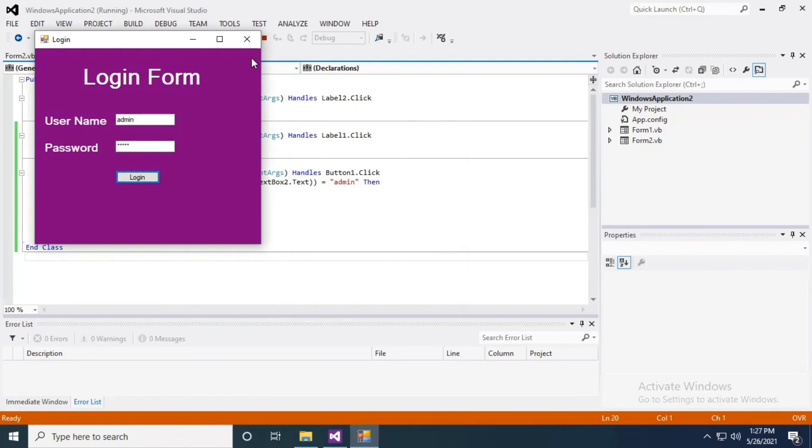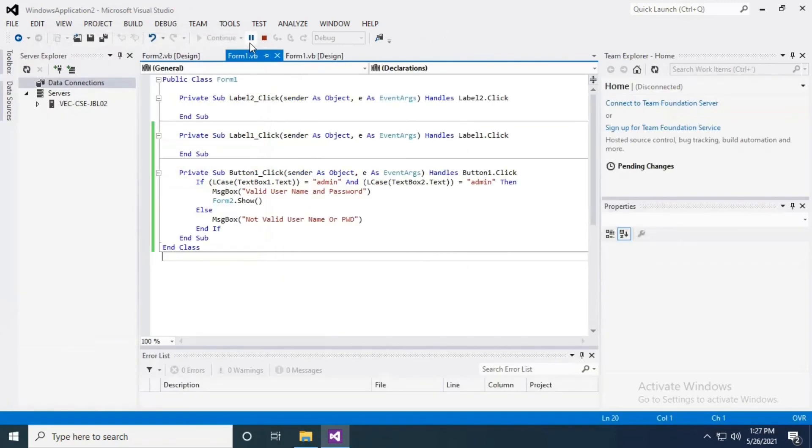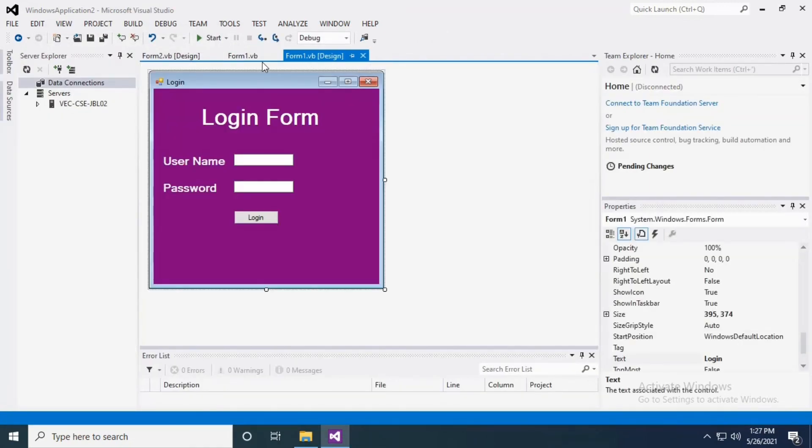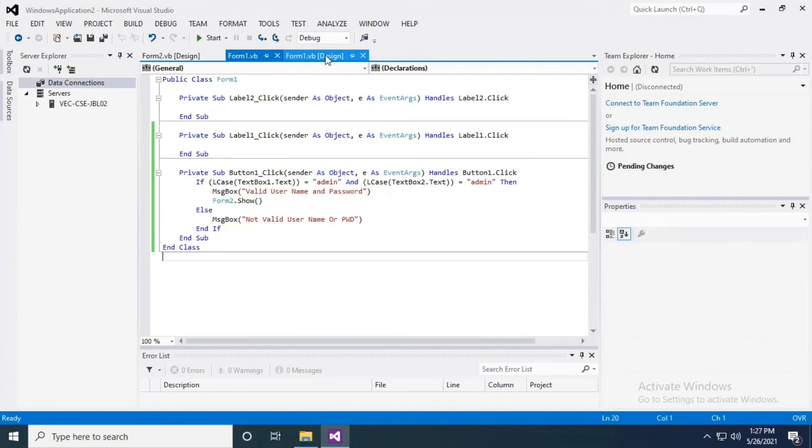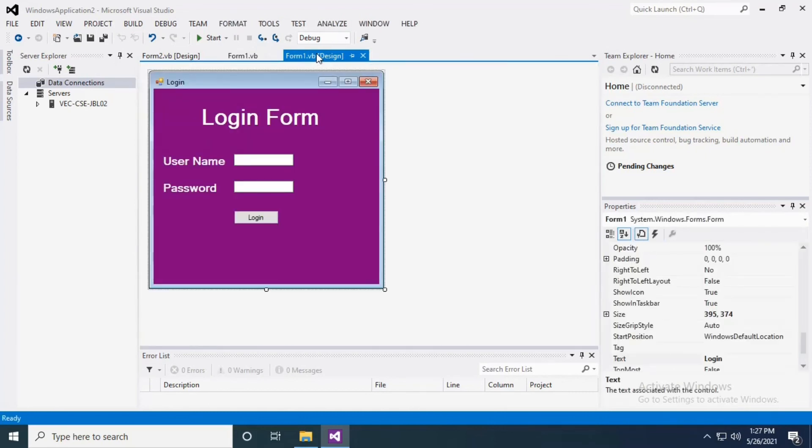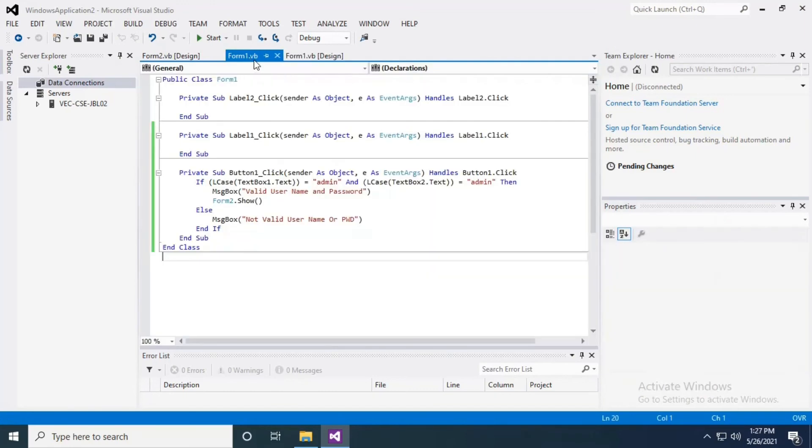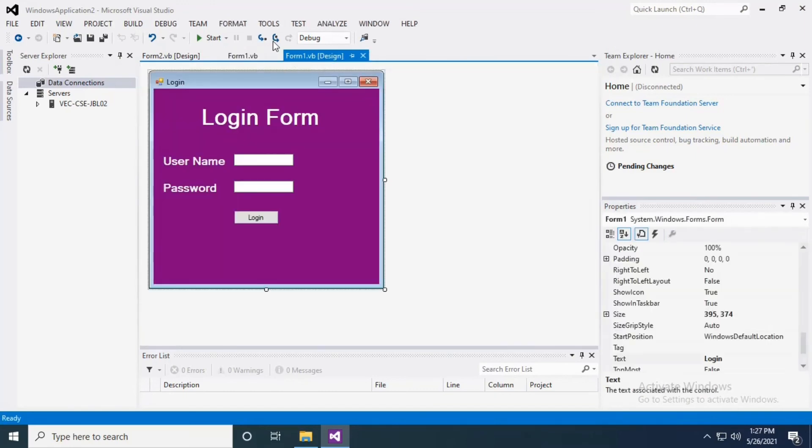That's it, this is how the simple password system will work. I hope this video is useful for you. I will meet you in another video. Keep watching, thank you, thanks a lot, keep supporting.